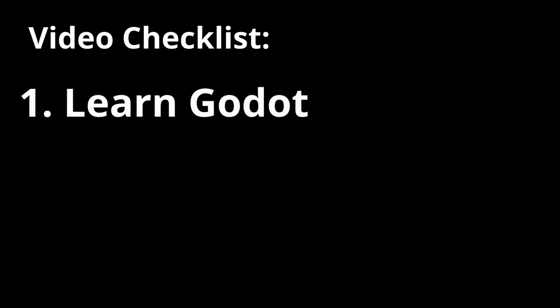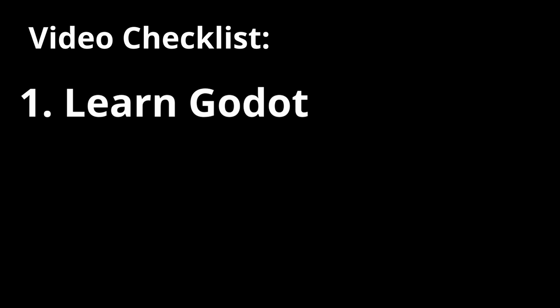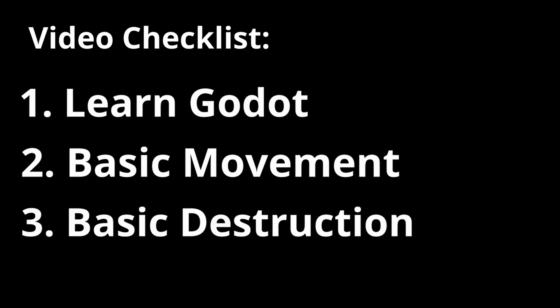So what will I get done in this video? First I'd like to learn Godot, as it's the engine I'll be using for this project. Second, I'll create movement with sprinting and some nice dynamic FOV and bobbing. Third, I'll create a bare bones destruction system.